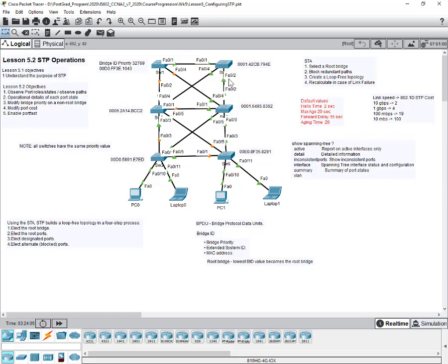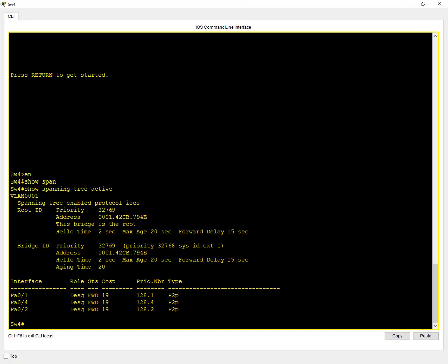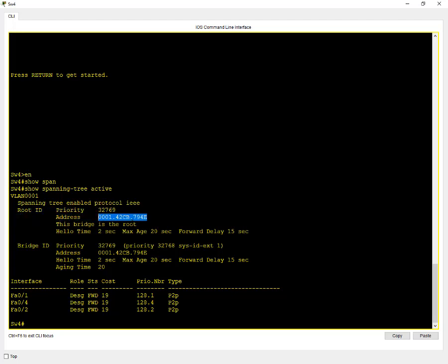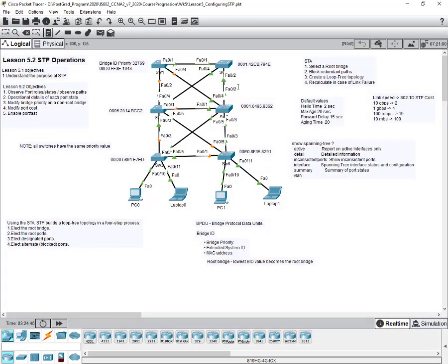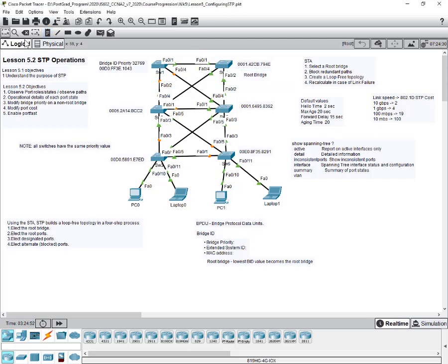The bridge priority is the same across all switches. What we need to note is the MAC address. When doing show spanning tree active across all the switches, you'll notice that switch four shows it is the root bridge. We can confirm this by looking at the MAC address — the end address is '794' — which matches the root ID.